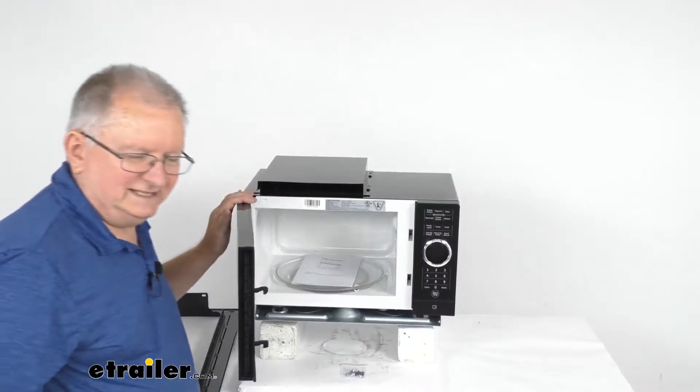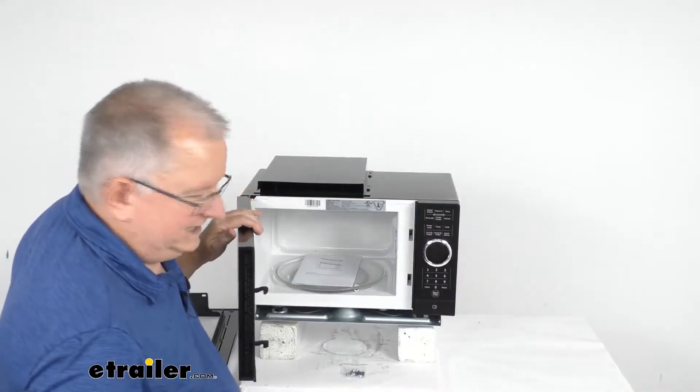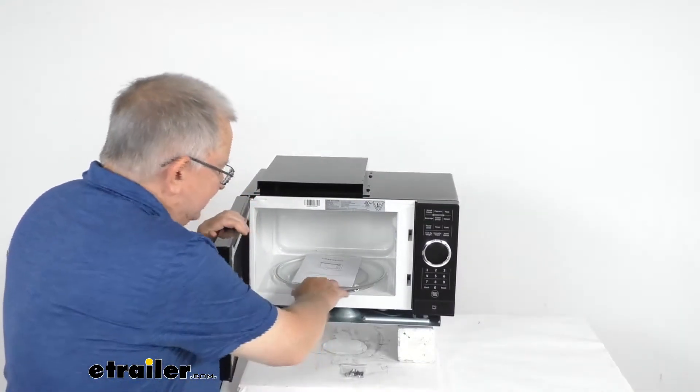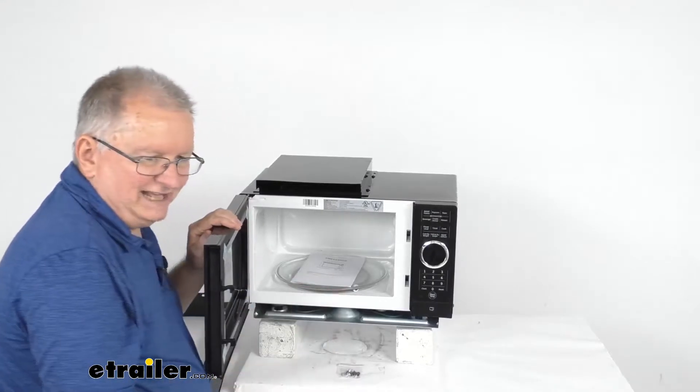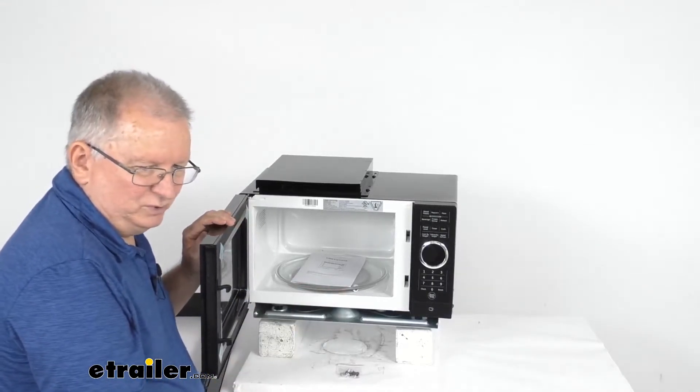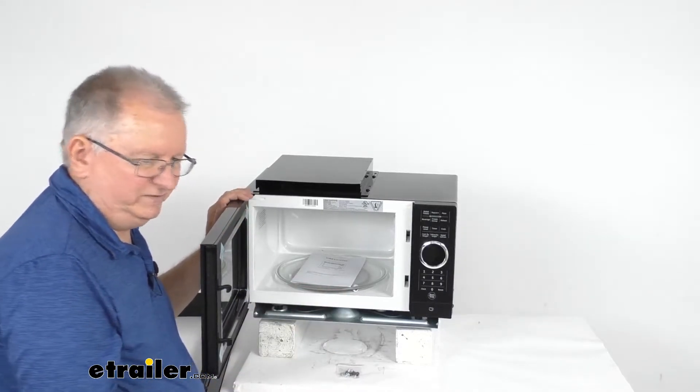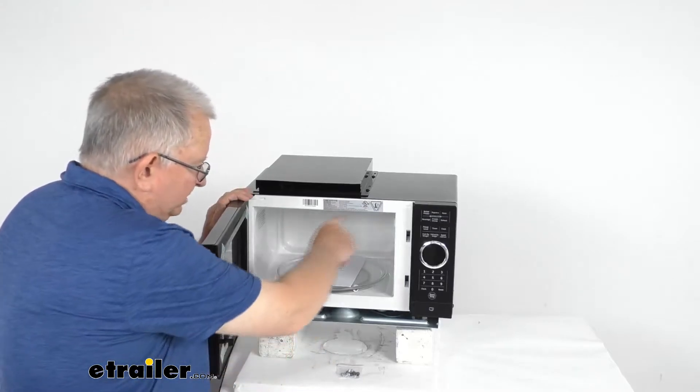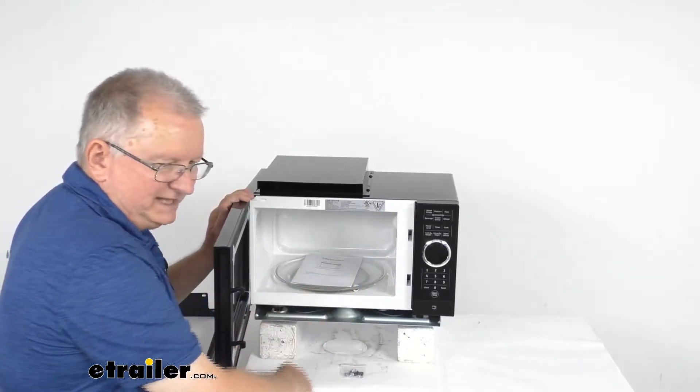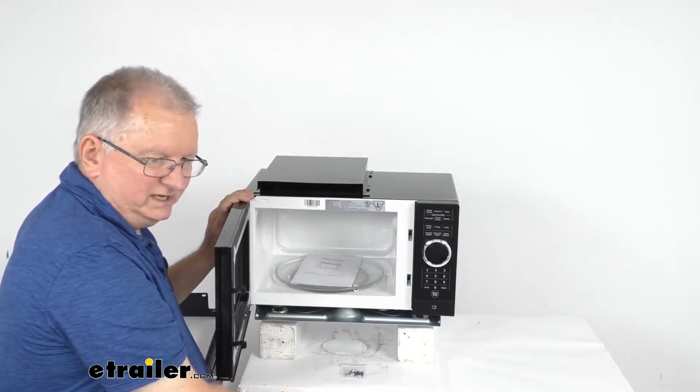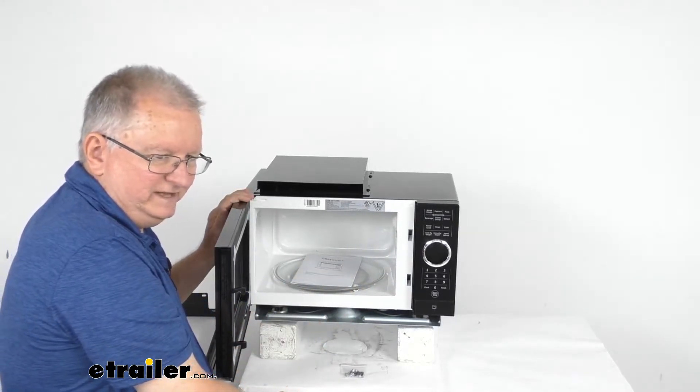And on the inside here it does have a ten and a half inch diameter glass turntable which will rotate slowly to evenly heat your food. We mentioned the inside capacity is 0.9 cubic feet.